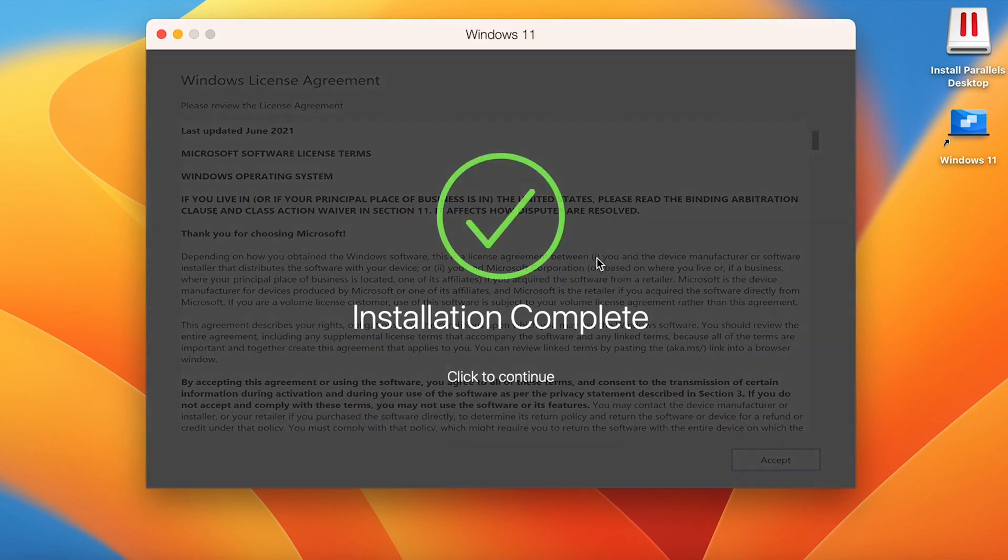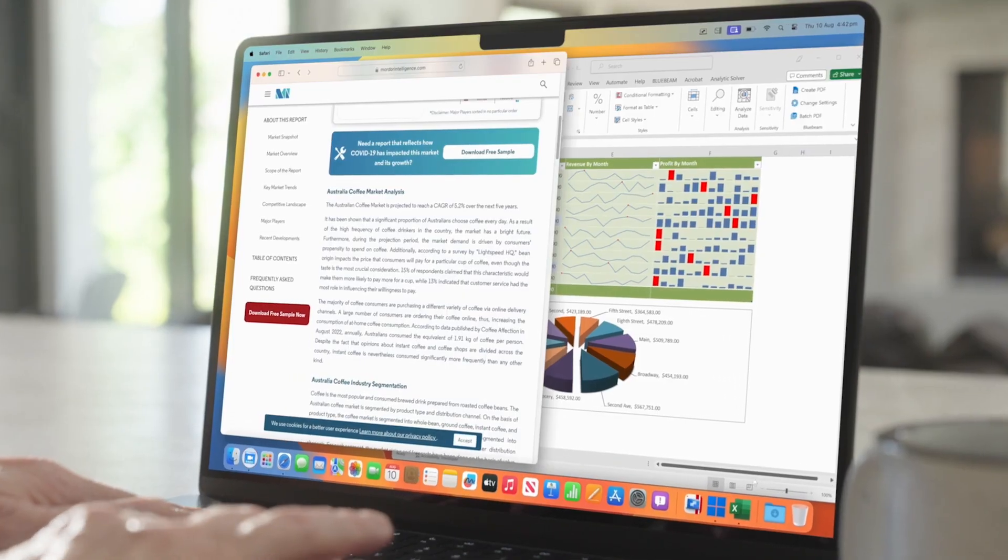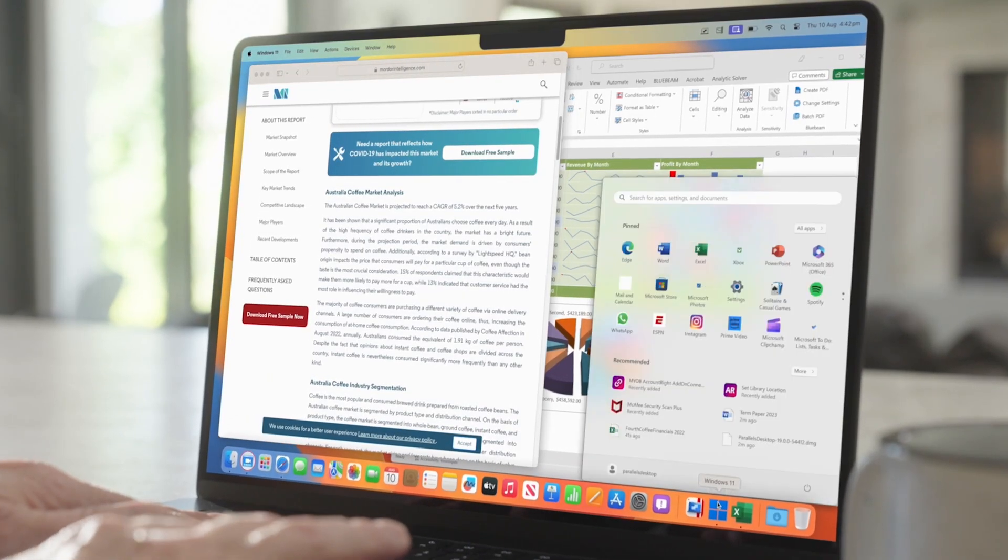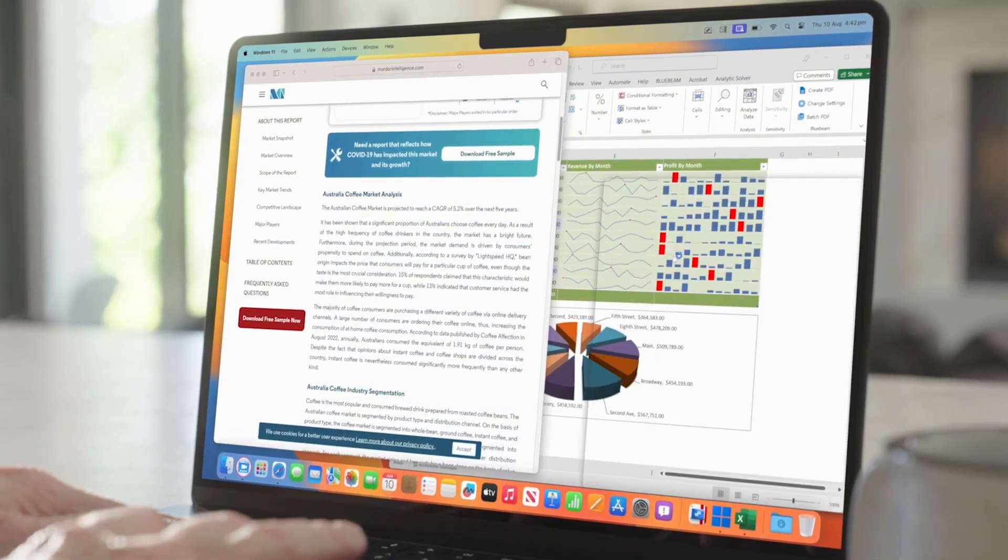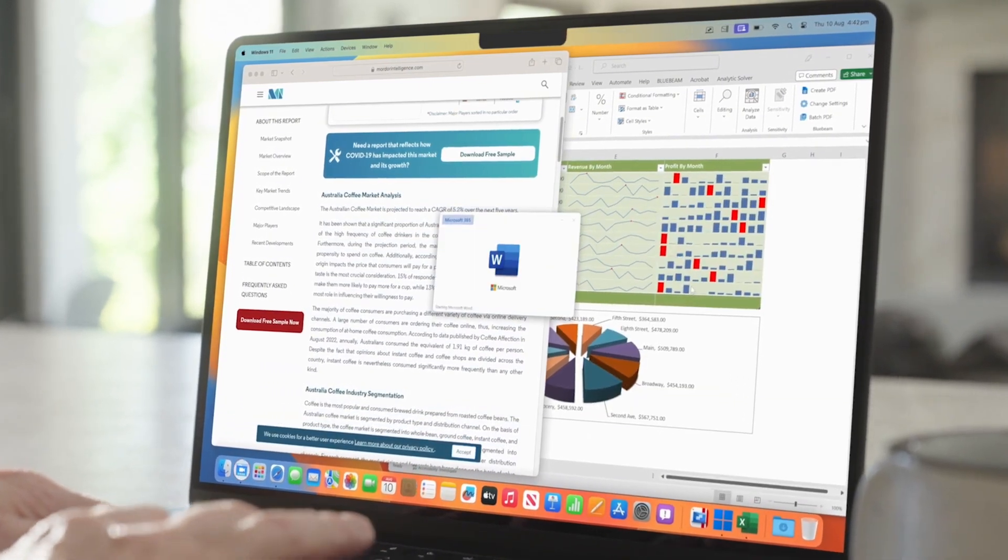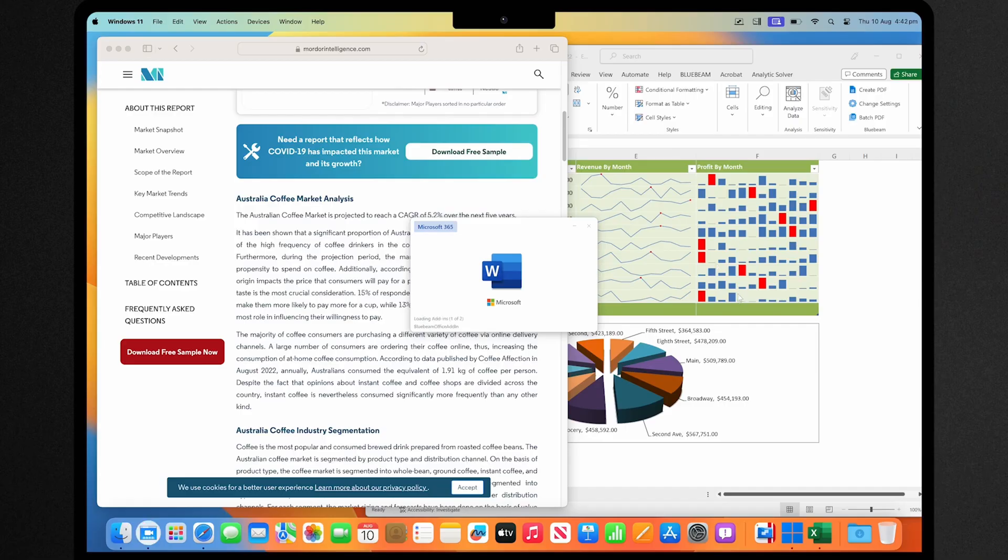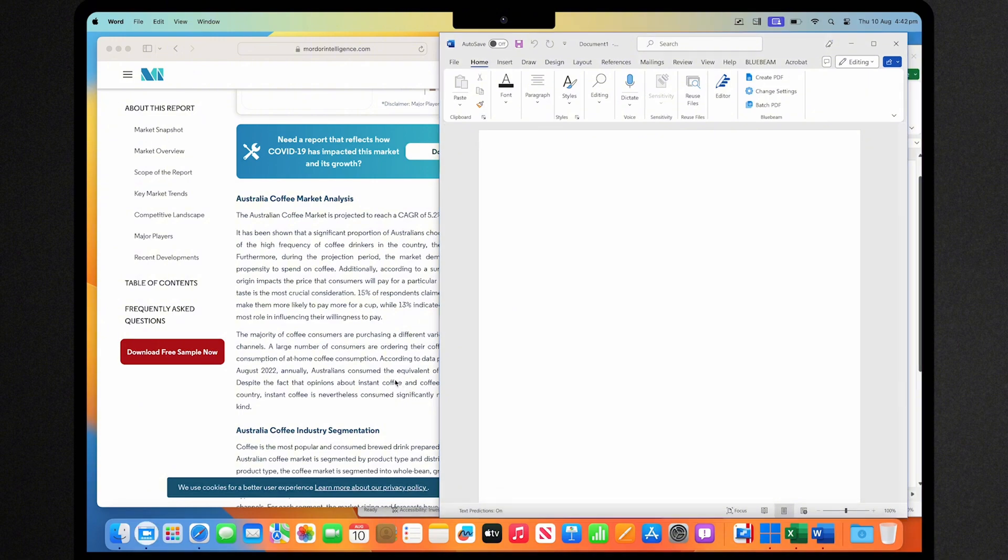This means you can access all your favorite Windows applications without having to switch devices.